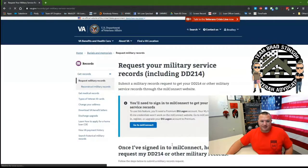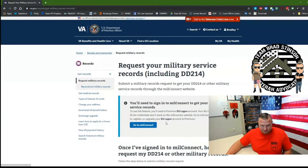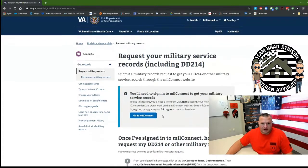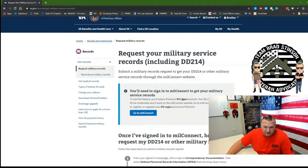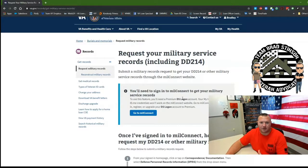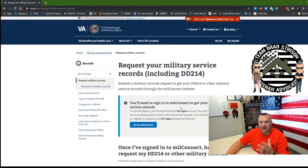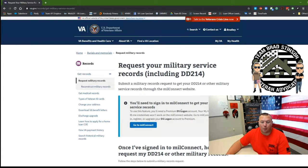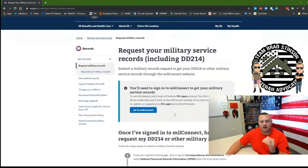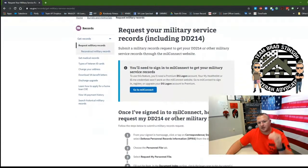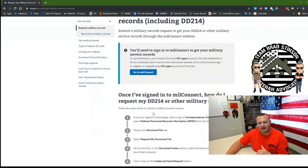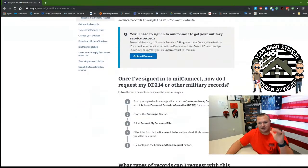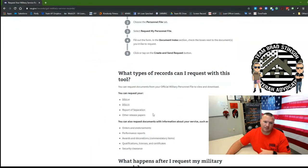So you click on this and you're going to go to the Mill Connect website. Now you must have a DS login to do this. If you do not, like I logged in with my ID.me, I'll show you exactly what you have to do. Now, if you get lost throughout this tutorial, you can refer back to this page and it has all the steps right there down below.